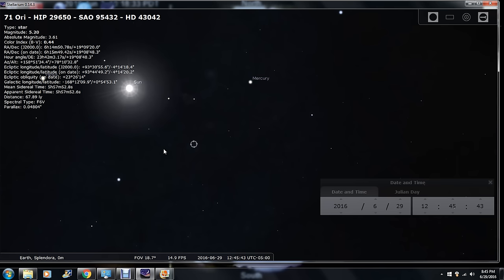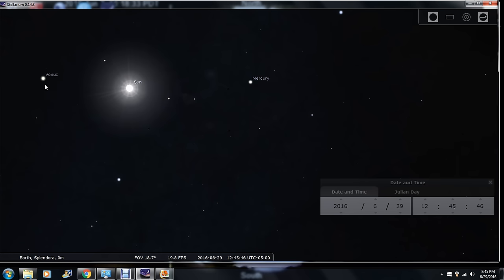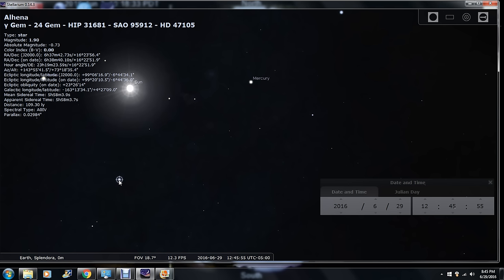Notice you have Venus on one side of the sun and Mercury on the other side of the sun. Let's hit this dot down here. Alhina — 109.30 light years away.